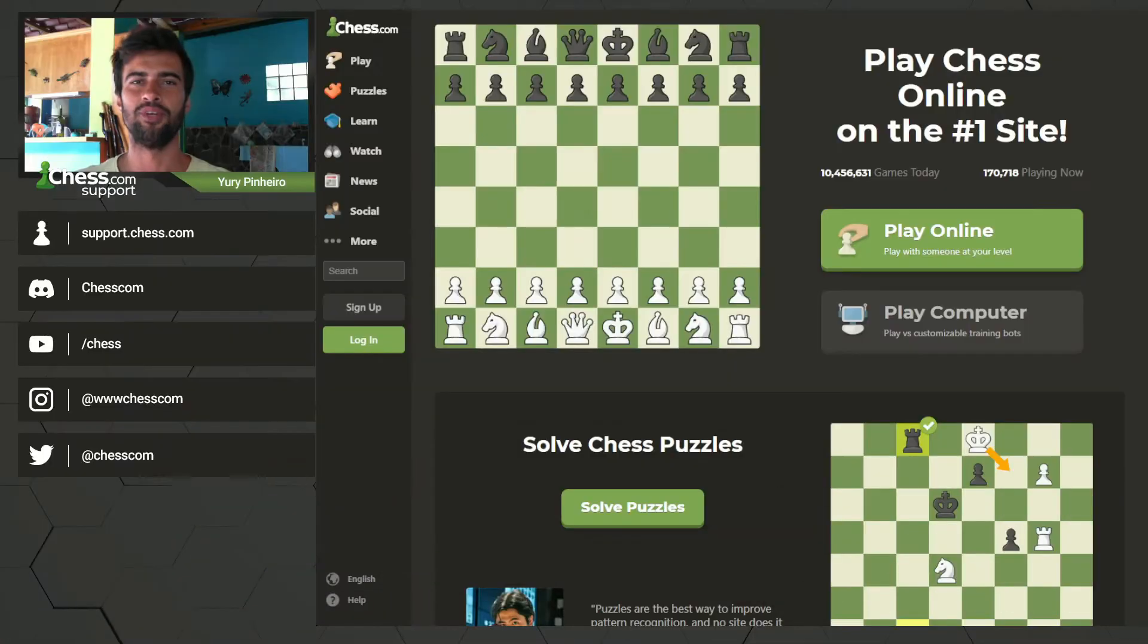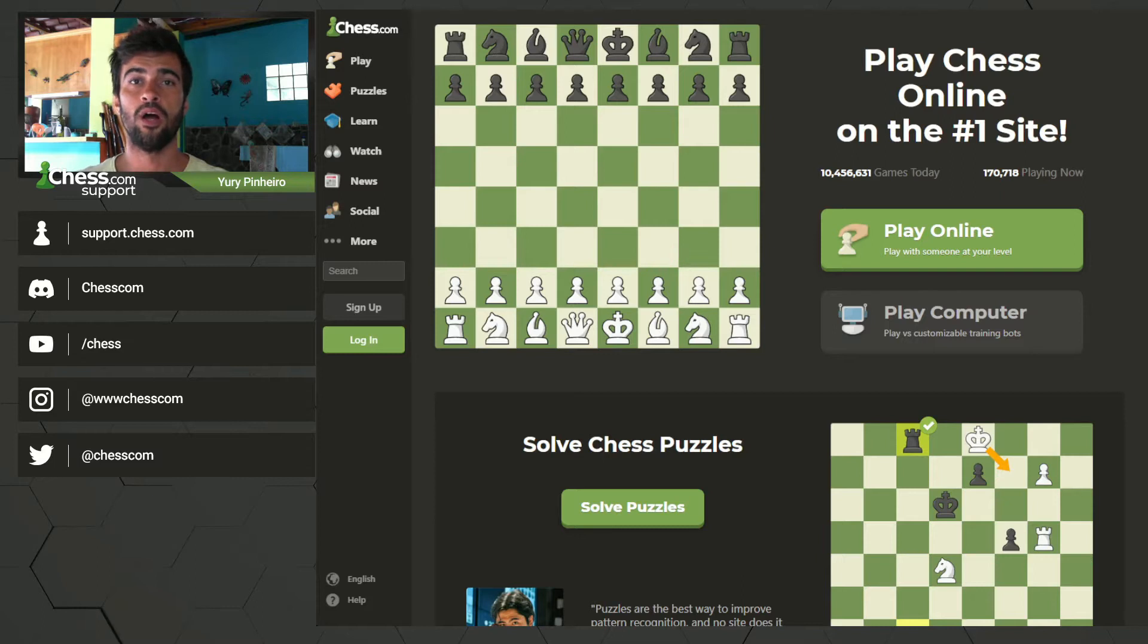Hello everyone, I'm Yuri from chess.com and this video is to help you reset the password and change the password.